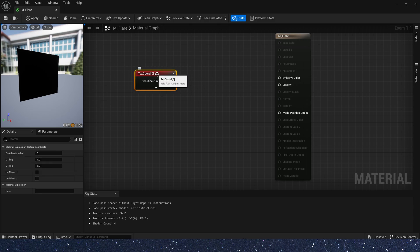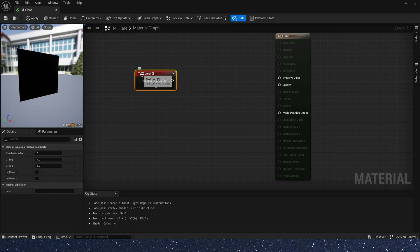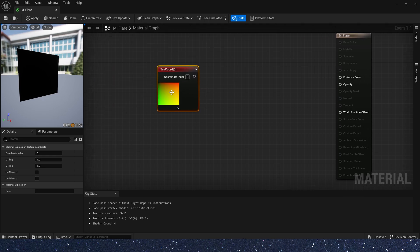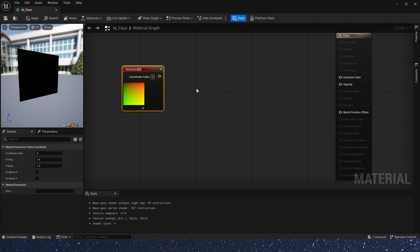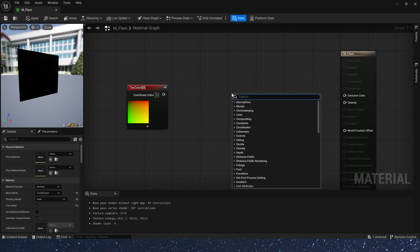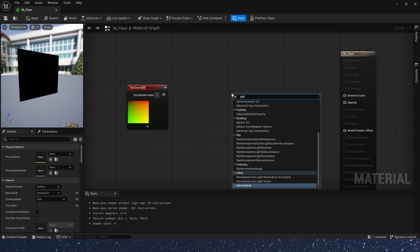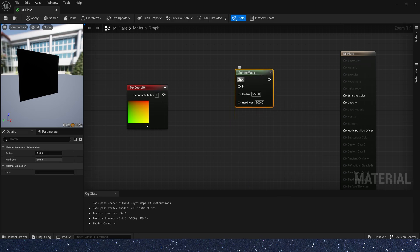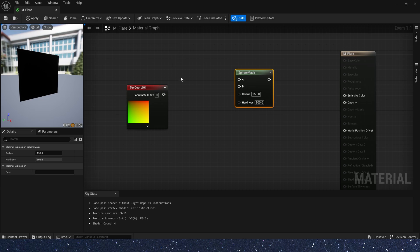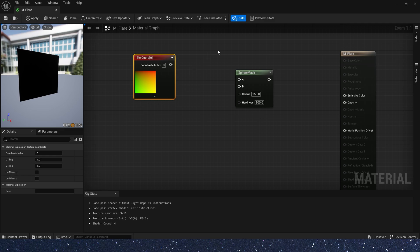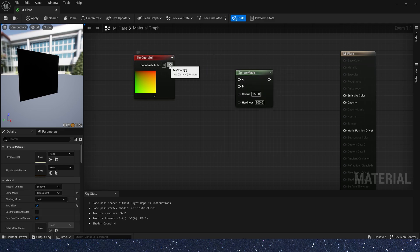In Niagara, we often use text coord to do some mathematical operations to get different shapes. Now, let's try to use math to create a star. First, let's create a sphere mask. The sphere mask input A is the space it's in and input B is the center of the circle or sphere, depending on whether input A is a 2D vector or 3D vector. Here, our input A is text coord, a 2D vector. So, what we get is a circle.